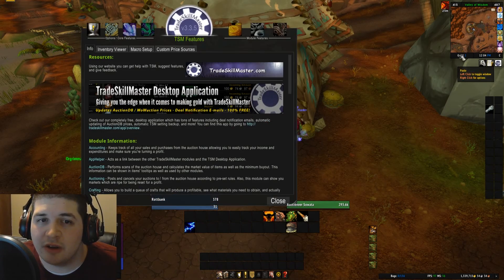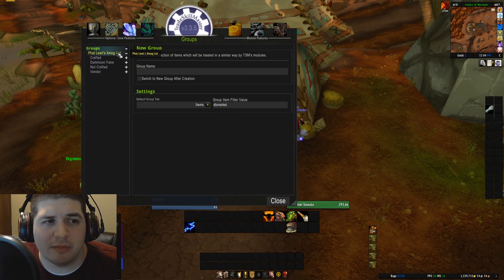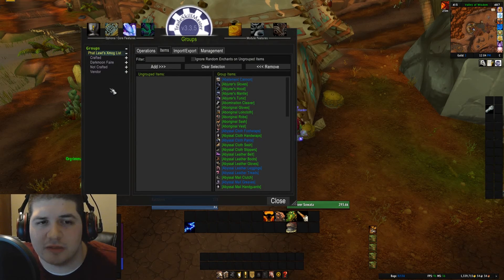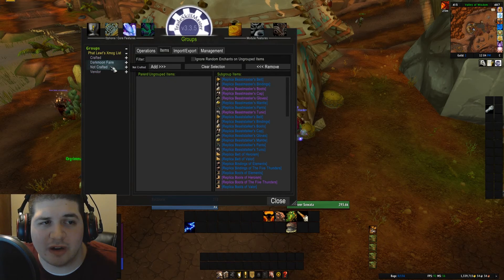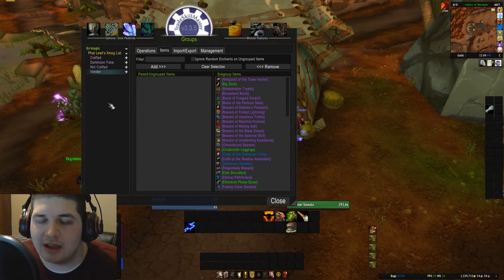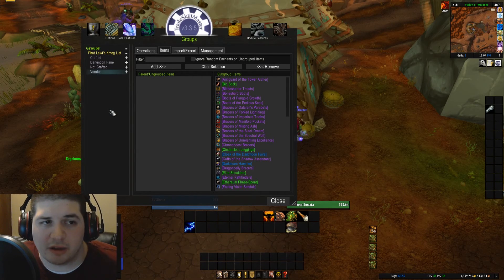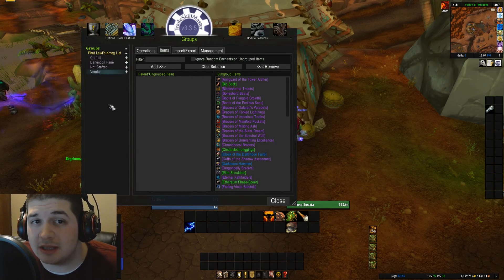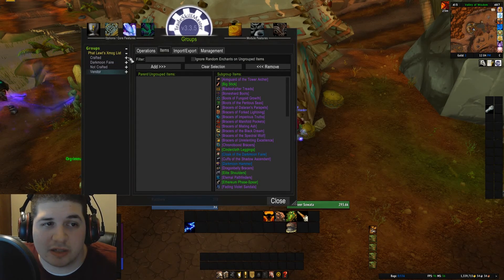For this video, I am using a blank profile. I did import, as you can see, Fatloot's transmog list. If you haven't seen his transmog list, it's a very good list. I will post a link for that in the description below the video, so you can go ahead and check that out and import his list if that's something you want to use.